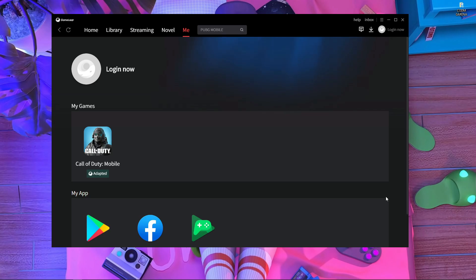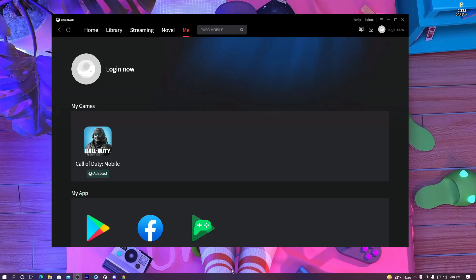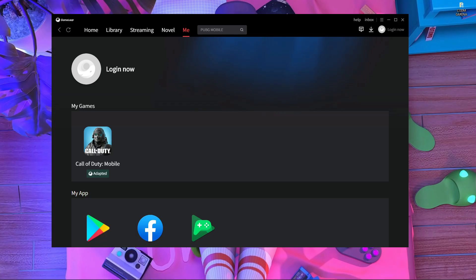If your game is crashing, I'm going to give you three different steps. If you follow those steps, I think your problem will be fixed. You guys are probably using GameLoop version 4-point-something, and in this video I'm going to show you which emulator version you should use.